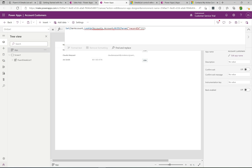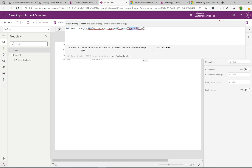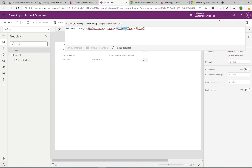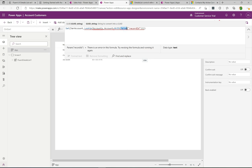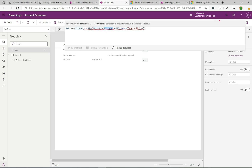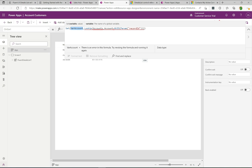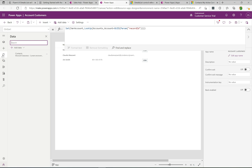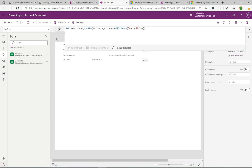We're setting a variable called varAccount. From the model-driven app, we'll pass in the record ID of the account via a parameter. In the custom page, we read it through Param(). We pass in a GUID, look it up in the Accounts table, and set it to varAccount. We'll use varAccount later to filter the grid. It's showing an error because Accounts isn't recognized yet, so I'll go to Data and add the Accounts table — and the red errors go away.